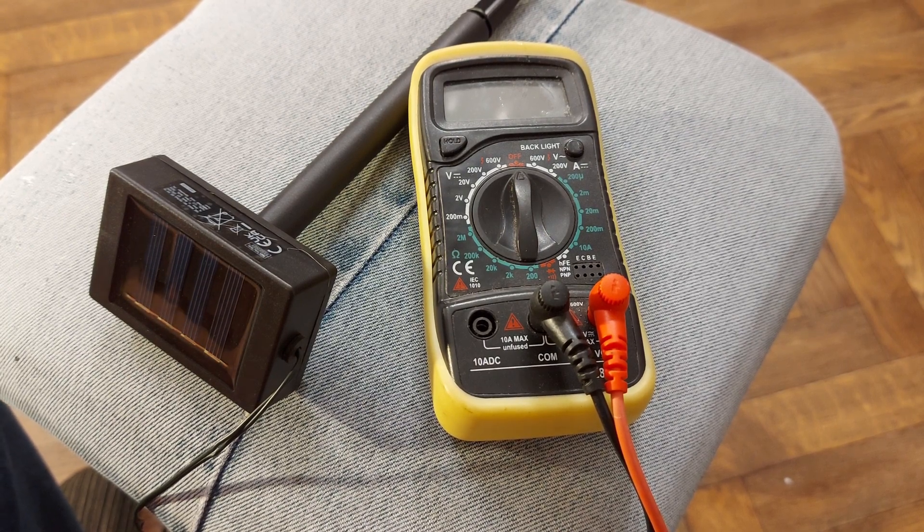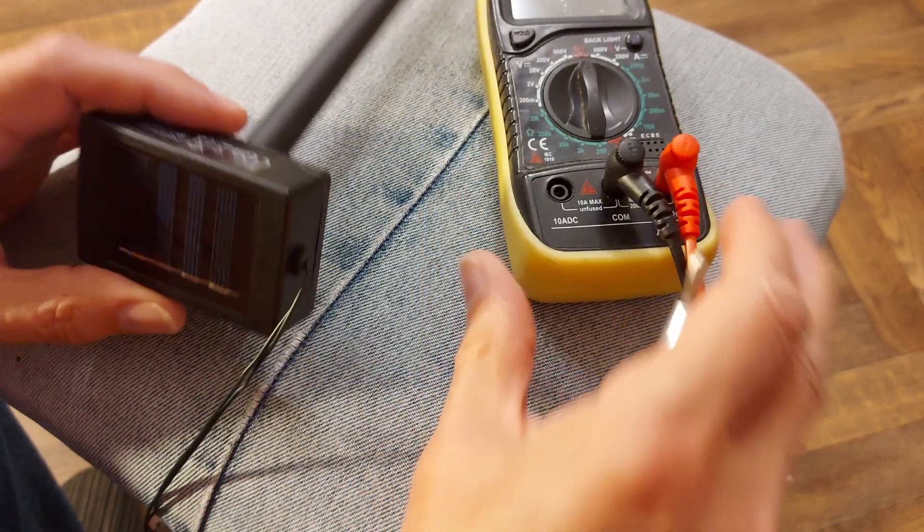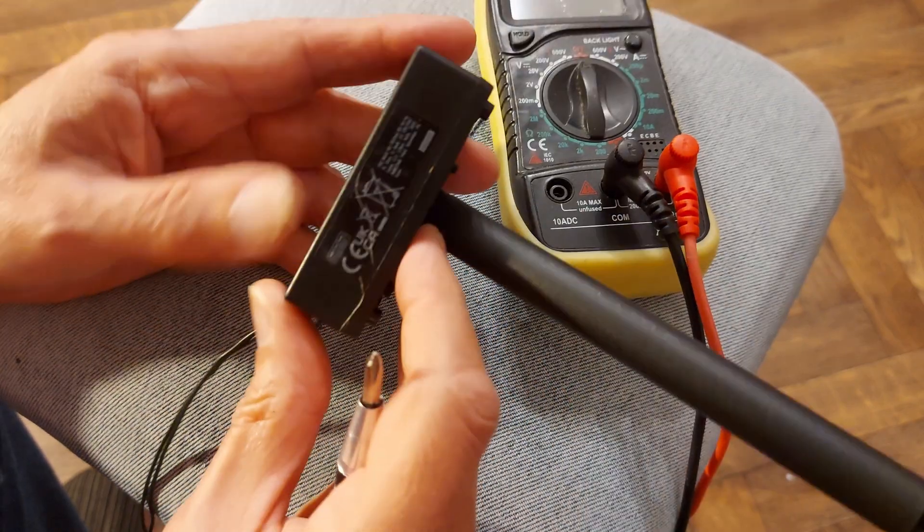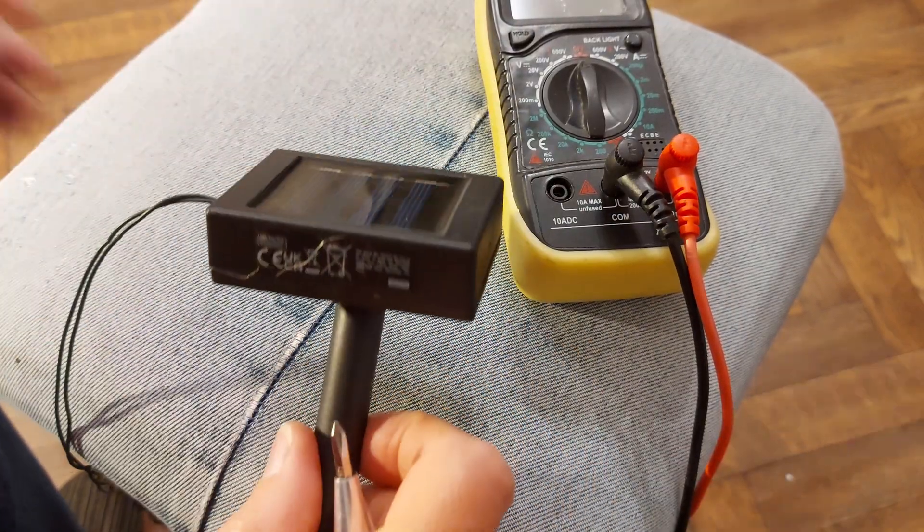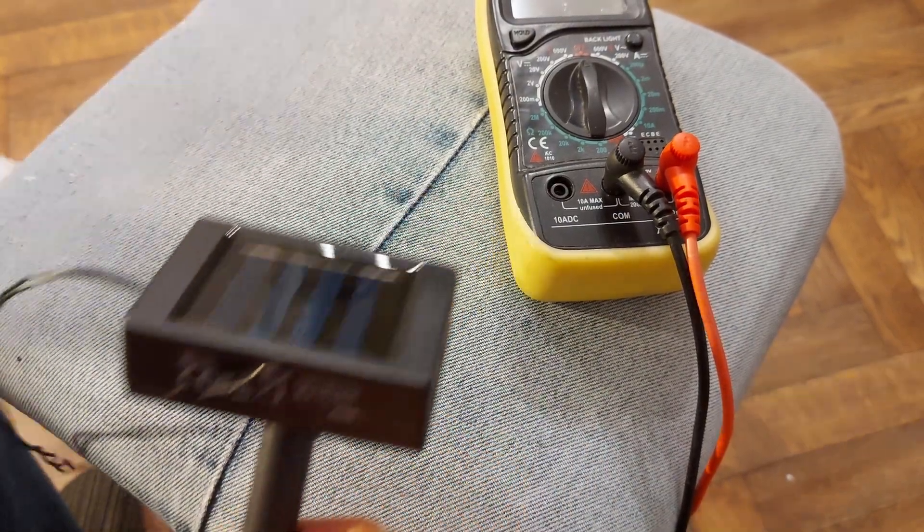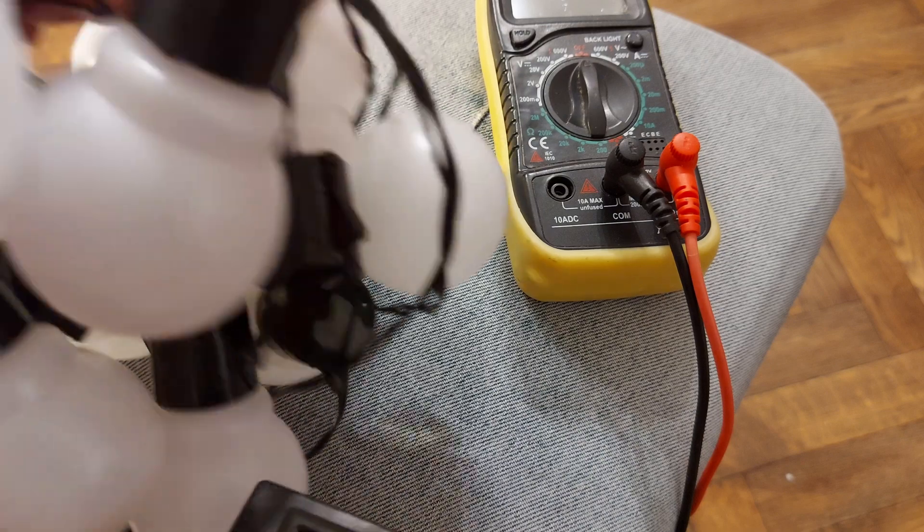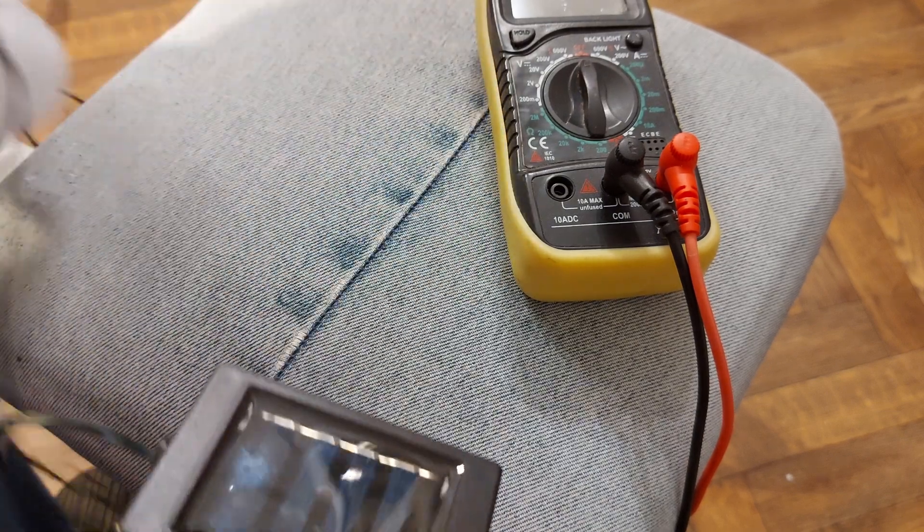Hi guys, this will be episode 2, looking at these Poundland light bulb strings.